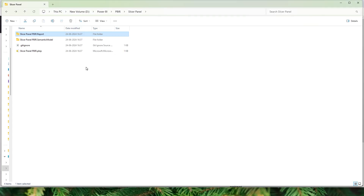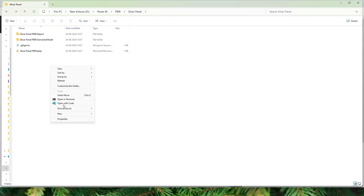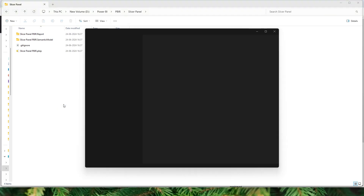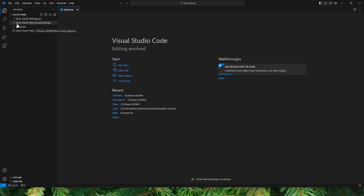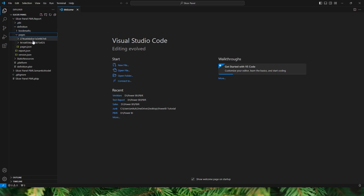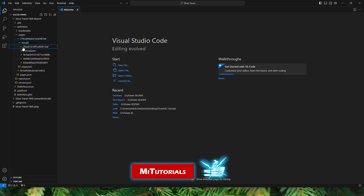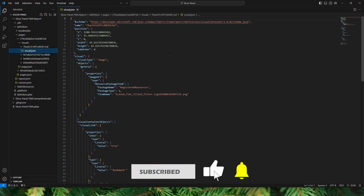I've come back to the folder where I have my slicer panel report saved. I'm going to right-click, go to Show More Options, and select Open with Code. Under Explorer I have all the files appearing. Let's expand the Slicer Panel PBIR Report, and under Definition this is where we have bookmarks and pages. I can expand the Pages section — these are the two pages in my report. When I expand a page I have my visuals, and when I click on a visual, this is the code used to create that visual.